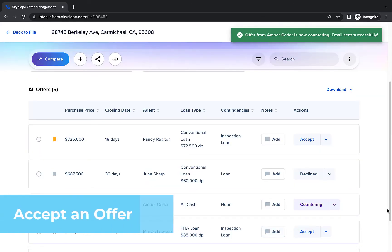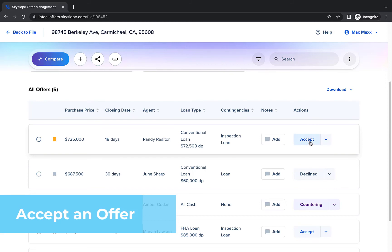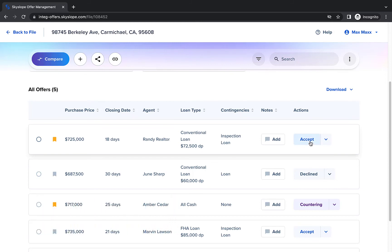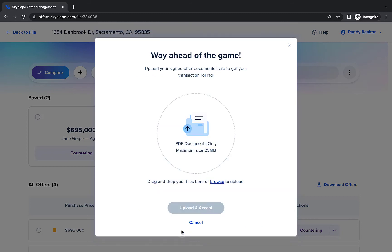Here's the best part, accepting an offer. Click Accept to start the process. If you've already signed an offer, you can click Upload and Accept to upload the signed offer from your computer and mark the offer as accepted.